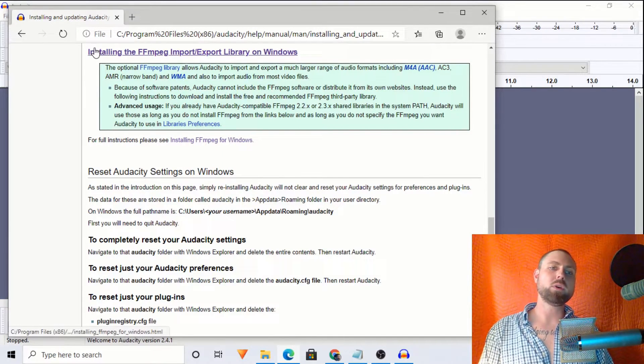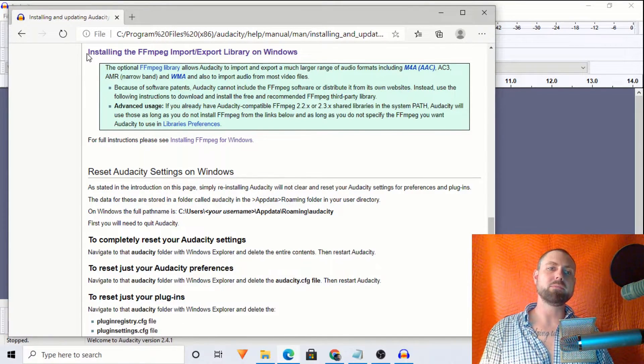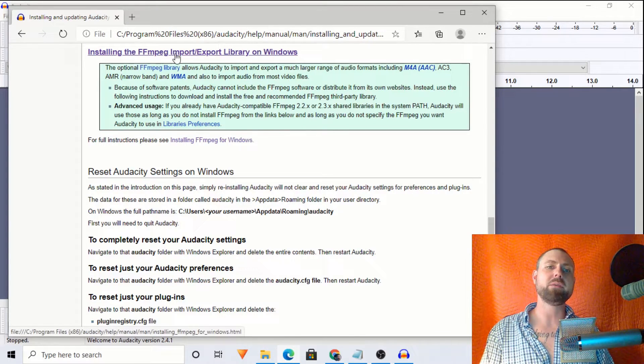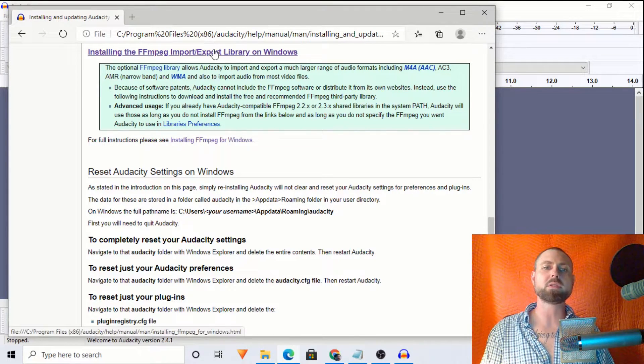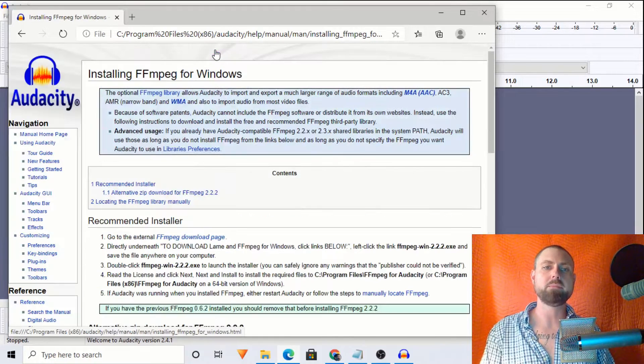And once you select your operating system, you'll see right up here at the top, installing the FFmpeg import/export library on Windows. And we will click that.